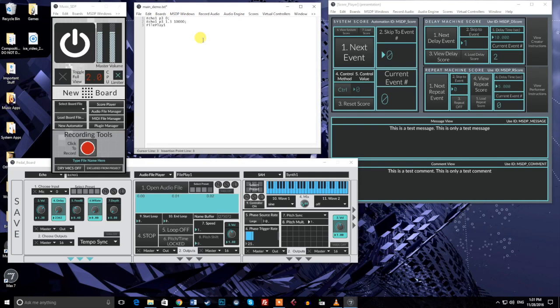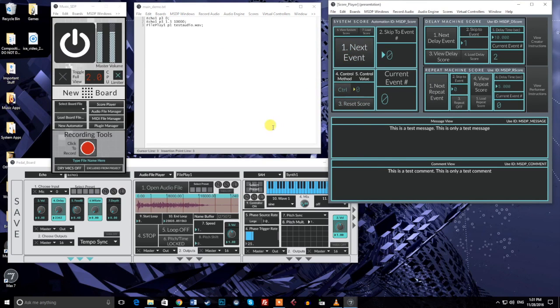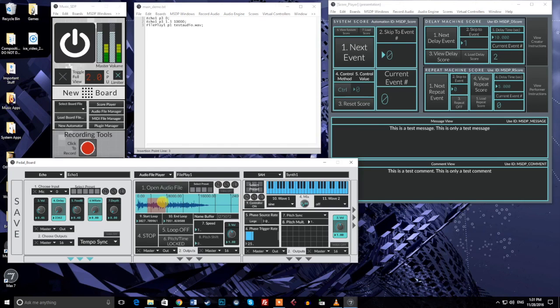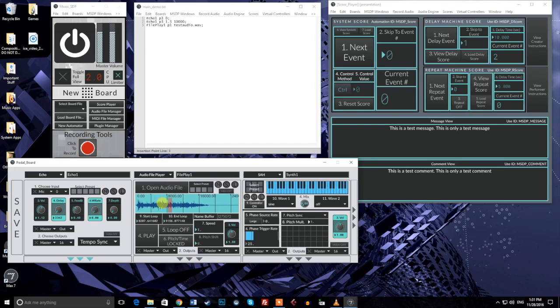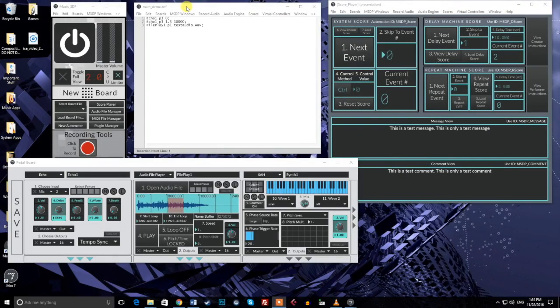I'll type in fileplay1 p1 testaudio.wave semicolon. Now let's trigger that message. Upon triggering the message, testaudio.wave is loaded into the audio file player with the ID fileplay1. This is a great way of quickly swapping files in and out mid-performance without having to navigate to the audio module.